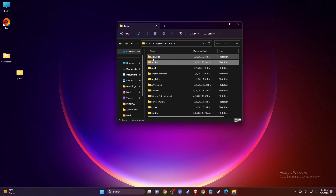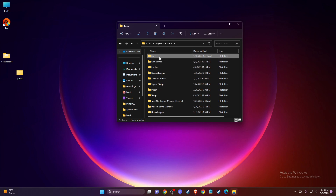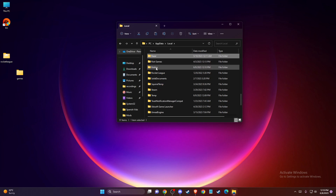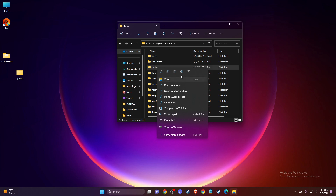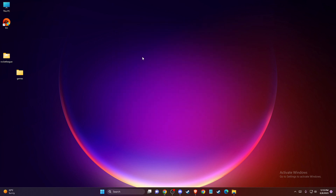You will see a window — go to AppData, then Local, and find the Roblox folder. Delete that folder. Don't worry, it's just cache files and will not affect the game, though you may be logged out from your Roblox Player account. Then check if the problem persists.